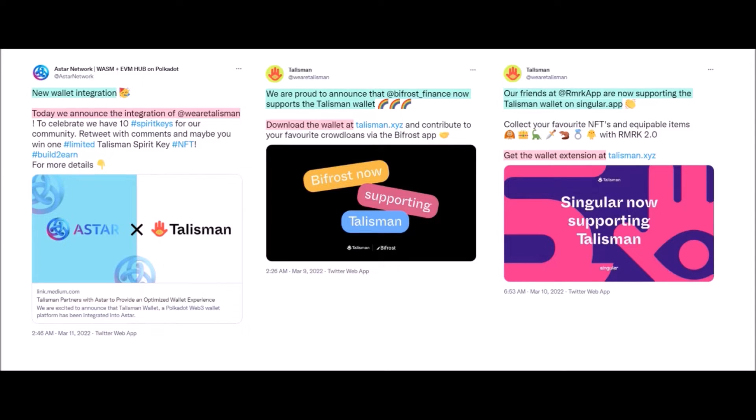I have tested Talisman so far with Acala app, Karura, Astar, Bifrost, Darwinia, Parallel Heiko app and also with Singular NFT marketplace.